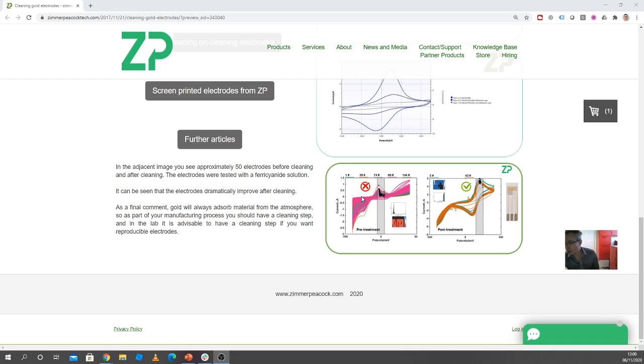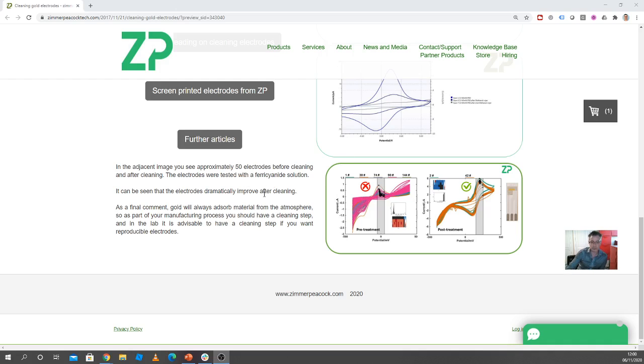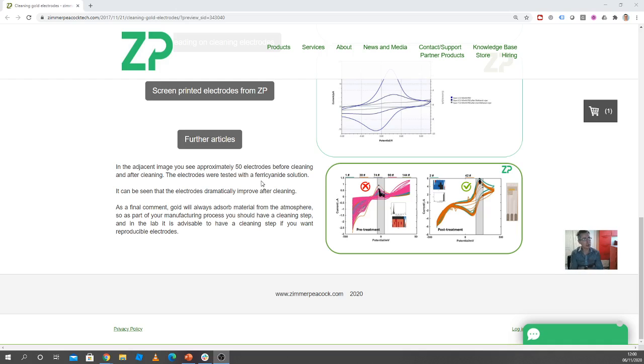Now when you manufacture a gold electrode, it's fairly pristine at that point, and then with time gold is really good at absorbing materials from the atmosphere. So our advice is that if you're manufacturing with gold electrodes or even if you're doing R&D with gold electrodes, you do have to have a cleaning procedure in there. It's not because we're not making the gold electrodes well, but we're finding, and I think it's anecdotally known, that gold is quite good at absorbing molecules onto its surface.